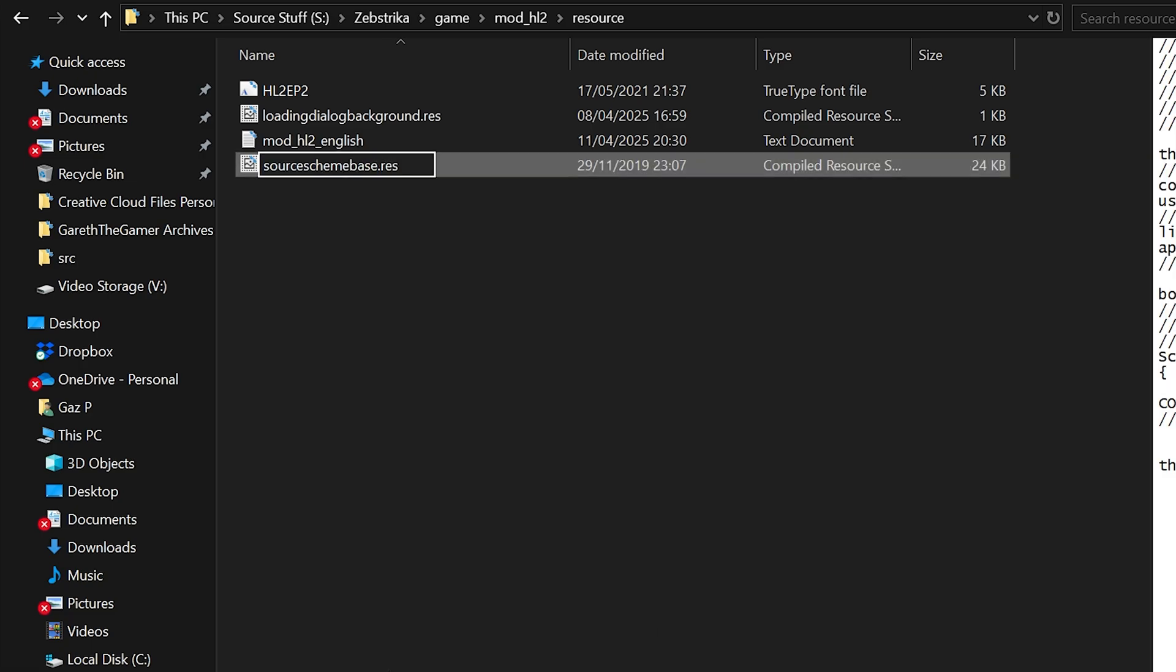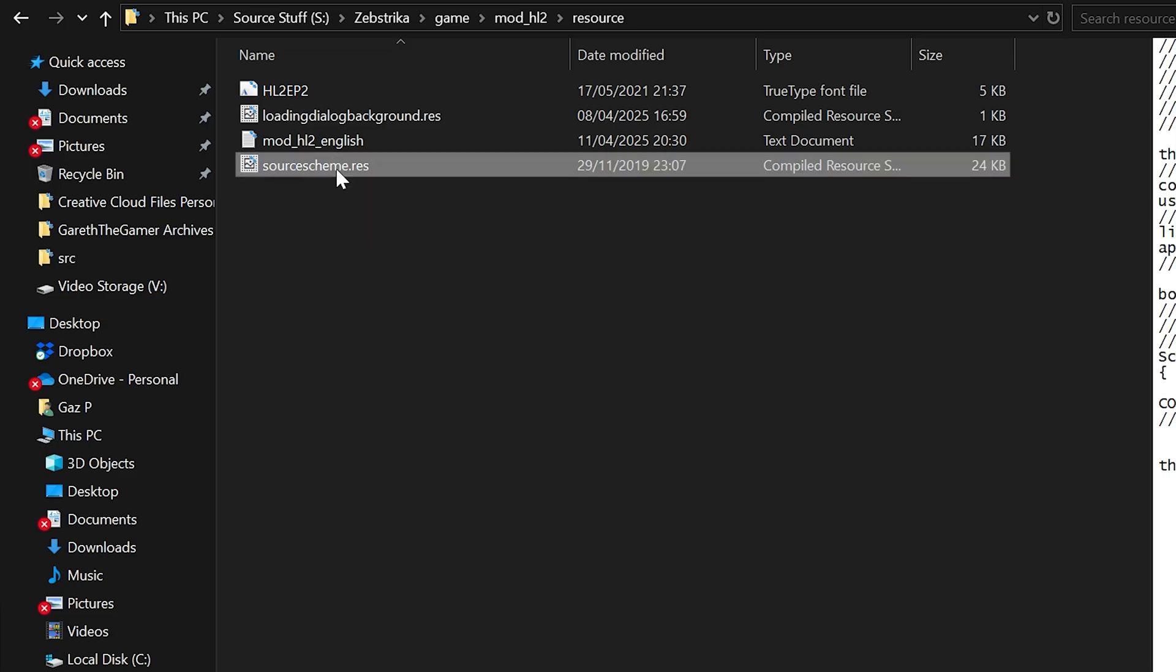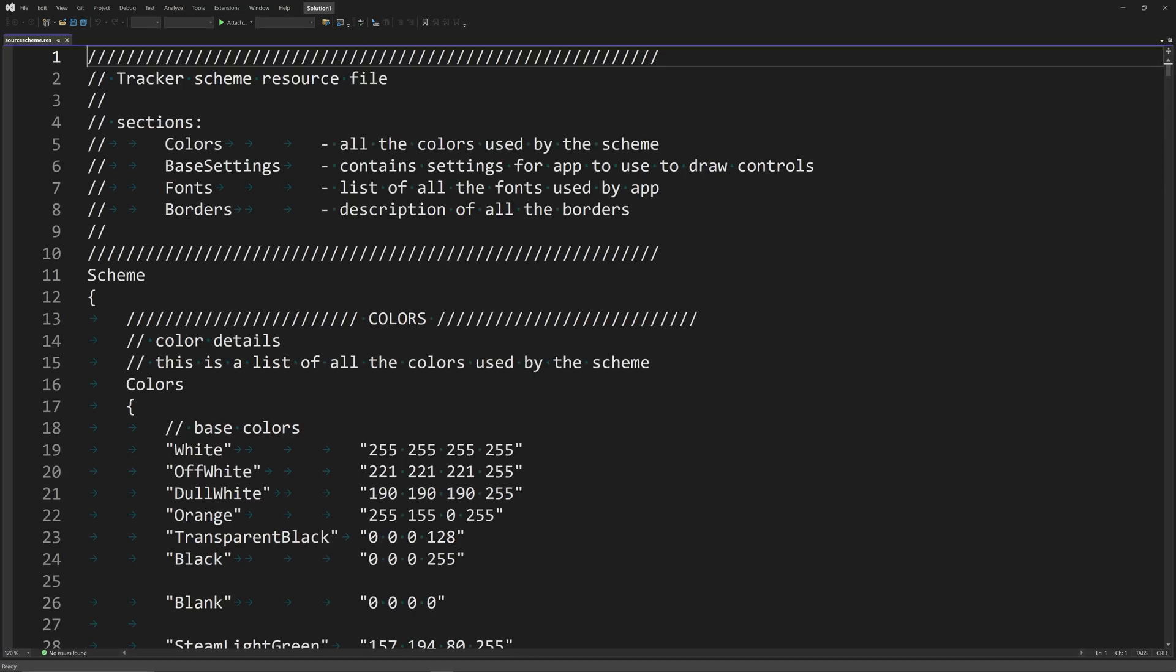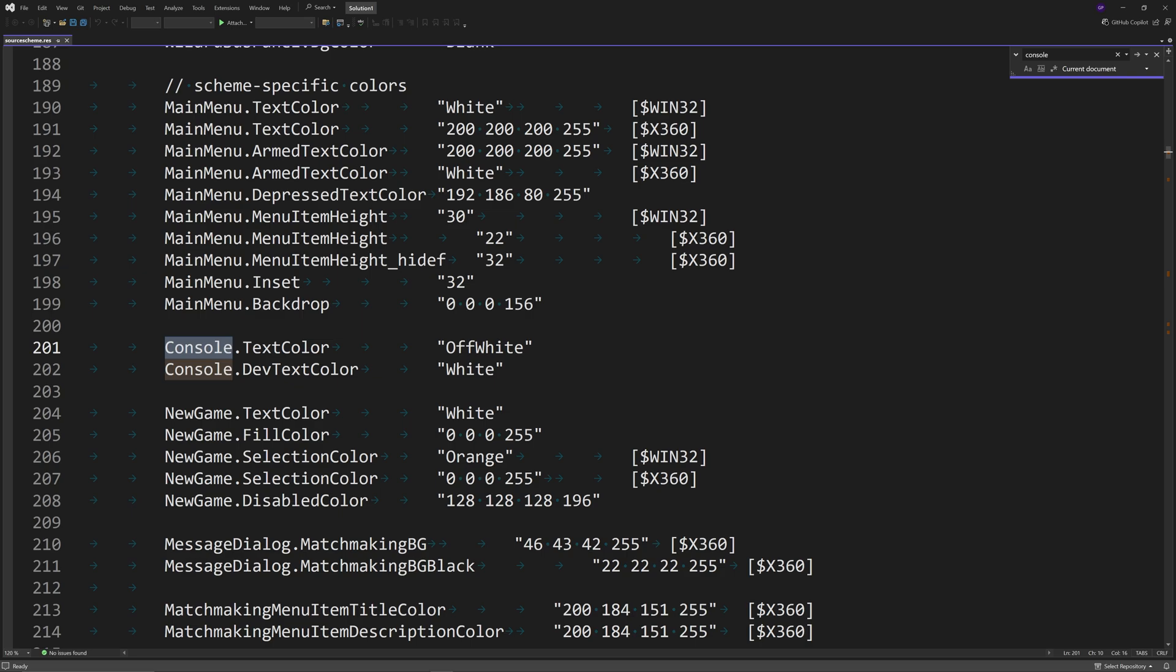Rename it to simply source scheme.res and open it up. It should open up in something like Visual Studio. You want to find the parameter console text, so I'll just search for console here.